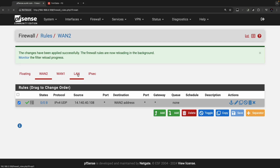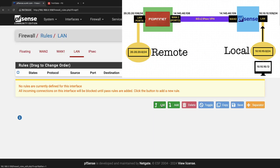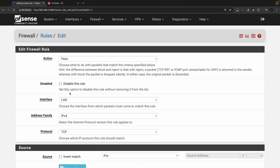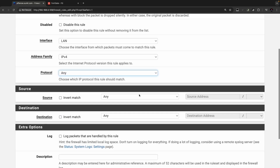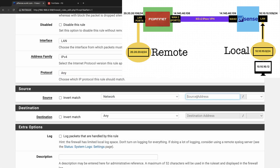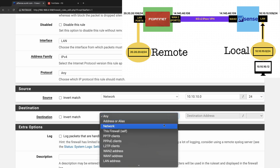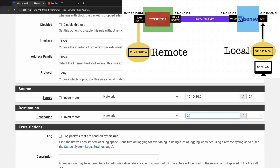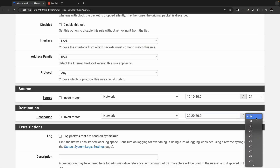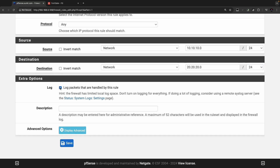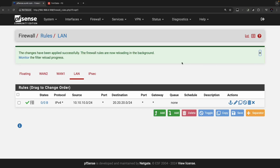Click on LAN. On LAN you need to create a rule to allow traffic from the local subnet 10.10.10.0/24 towards the remote subnet 20.20.20.0/24. Create the rule — source is 10.10.10.0/24, destination is 20.20.20.0/24. Log packets handled by this rule and click Save. This rule covers the original traffic coming from behind the pfSense firewall hitting the LAN interface.